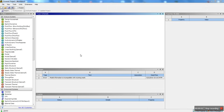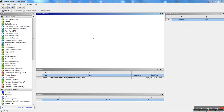Hey guys, welcome back. Dr. Delio here for another ANSYS tutorial. Today I'm going to be going over ANSYS Fluent and doing flow over a cylinder, showing you how to create an animation file and how the von Karman effect looks like. It's really going to be an introduction tutorial into ANSYS Fluent.